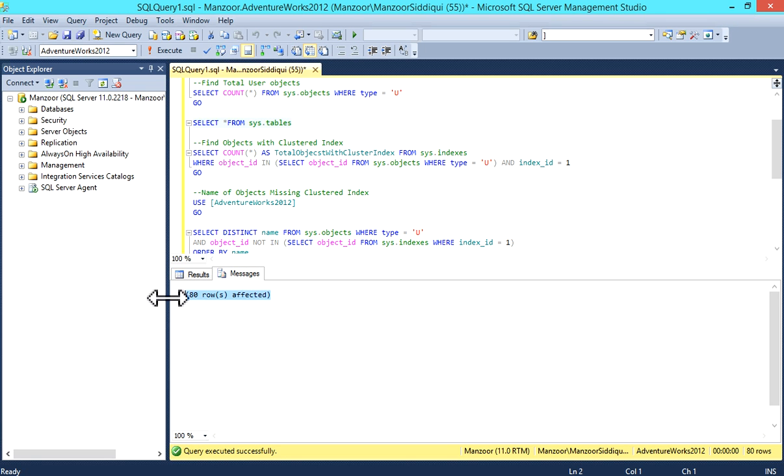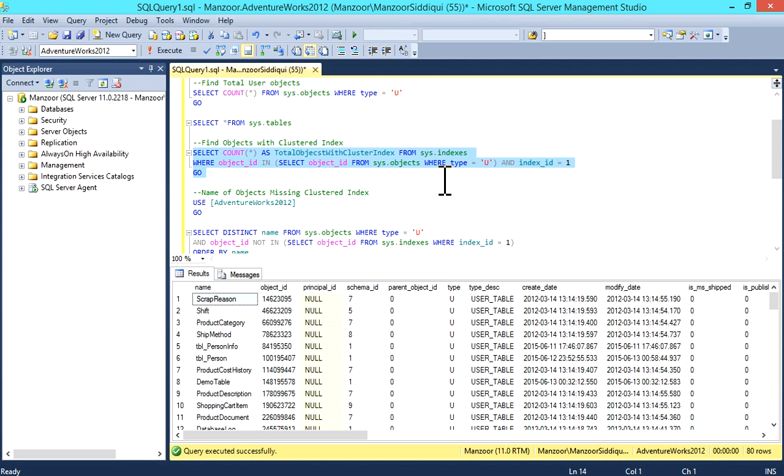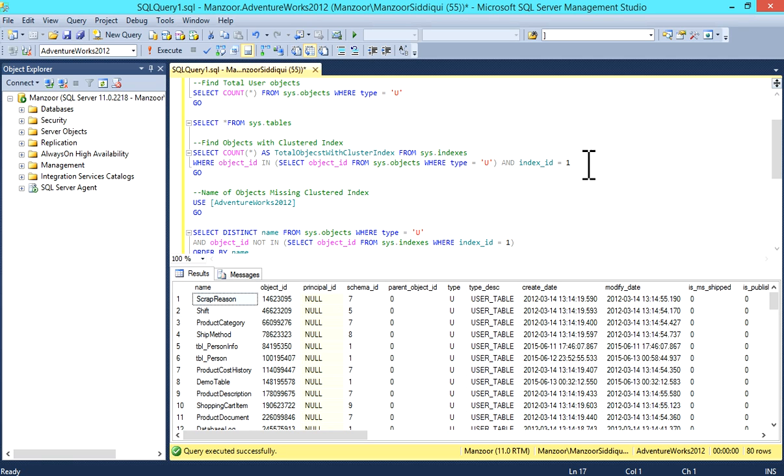Now this is the query which gives you results for clustered index - all the objects having clustered index. Select count(*) from sys.indexes where object_id in select object_id from sys.objects where type equals 'U' and index_id equals 1.